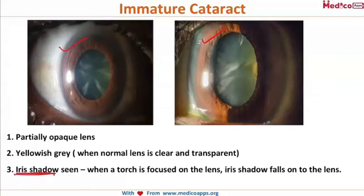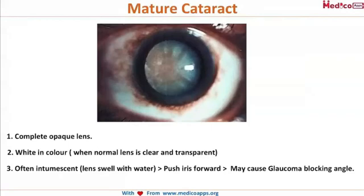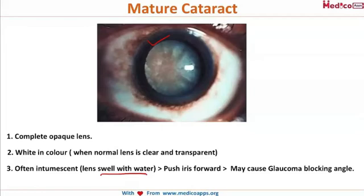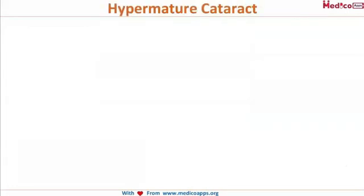The iris shadow is present in immature cataract but absent in mature cataract. In mature cataract, the lens is completely opaque, hard, and white in color. It is often intumescent because it swells with water and pushes the iris forward, causing a block in the trabecular meshwork — the drainage channel of aqueous humor — resulting in glaucoma. This is one type of lens-induced glaucoma.